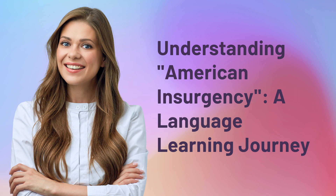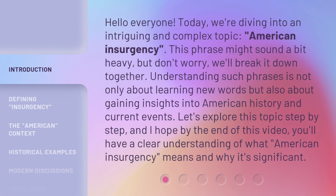Hello everyone, today we're diving into an intriguing and complex topic: American insurgency. This phrase might sound a bit heavy, but don't worry — we'll break it down together. Understanding such phrases is not only about learning new words but also about gaining insights into American history and current events. By the end of this video, you'll have a clear understanding of what American insurgency means and why it's significant.